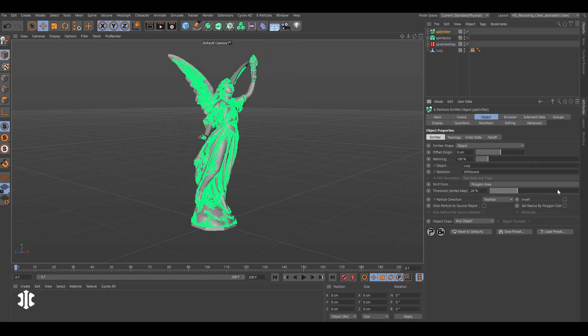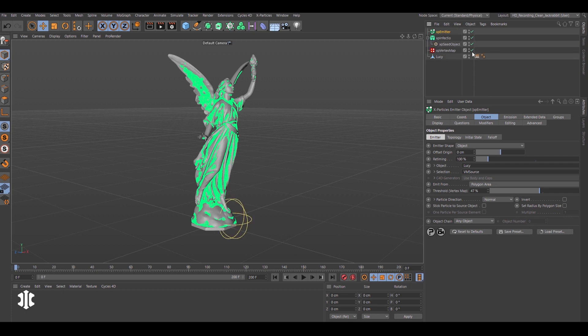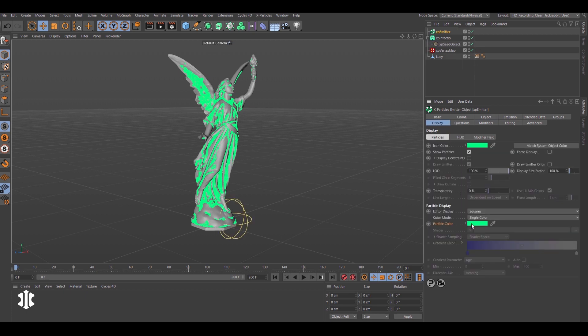Use your custom vertex maps as an emitter selection for precise particle placement.